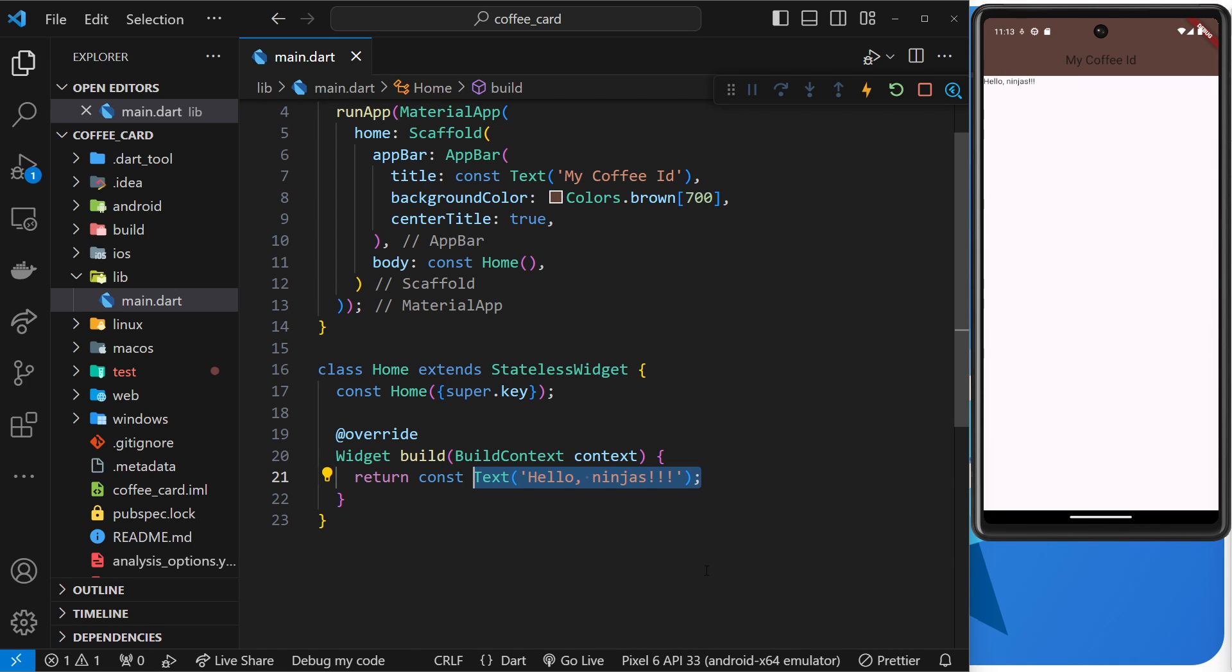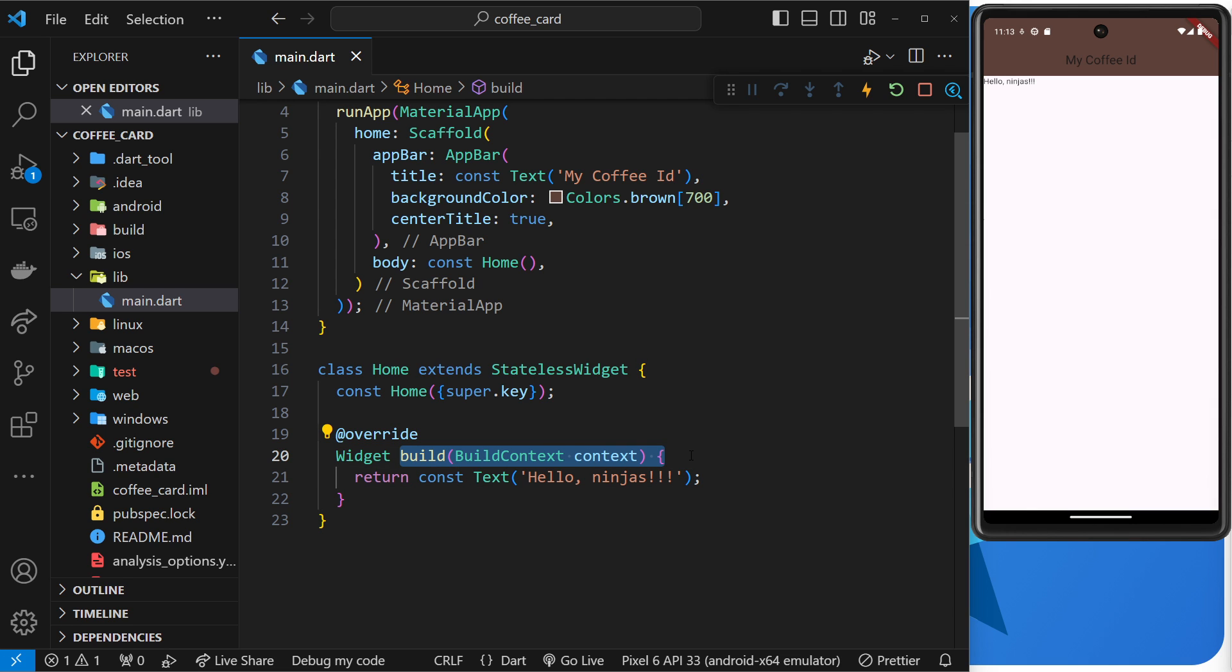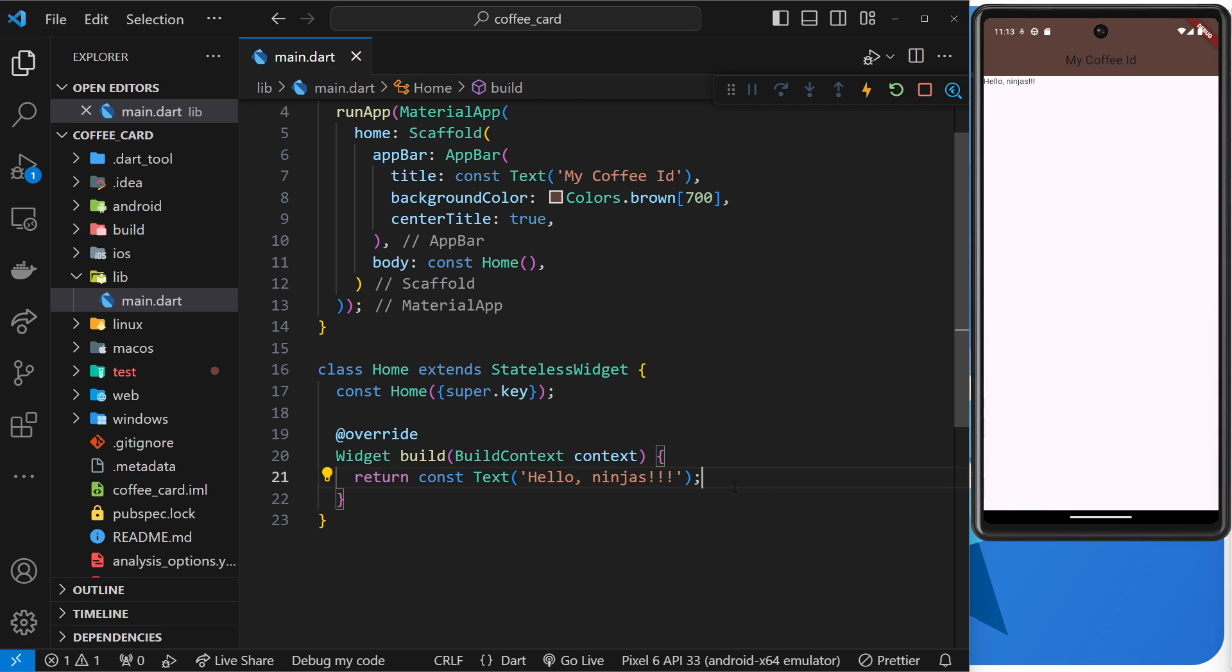So then now we know how to make these custom stateless widgets, and we know about the build method within those widgets and how to return another widget within it. Right, next up we're going to look at another pre-built widget: the container.